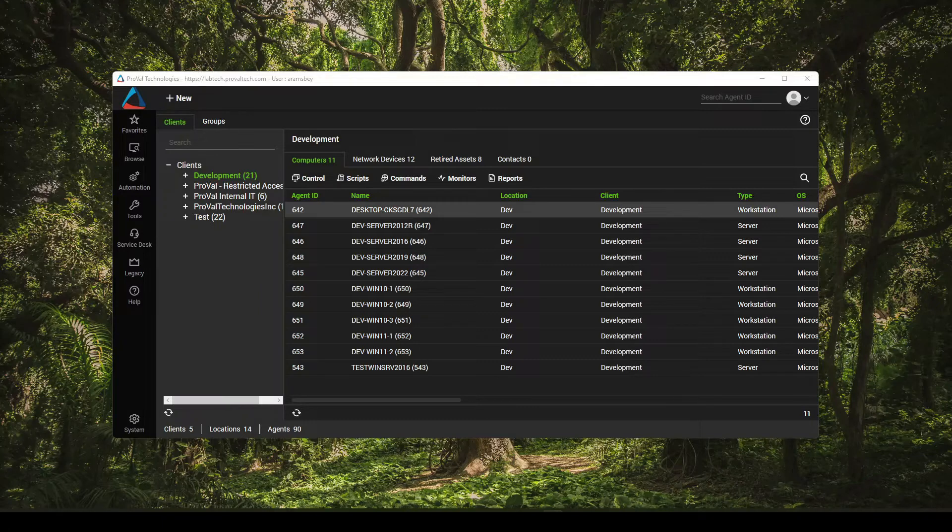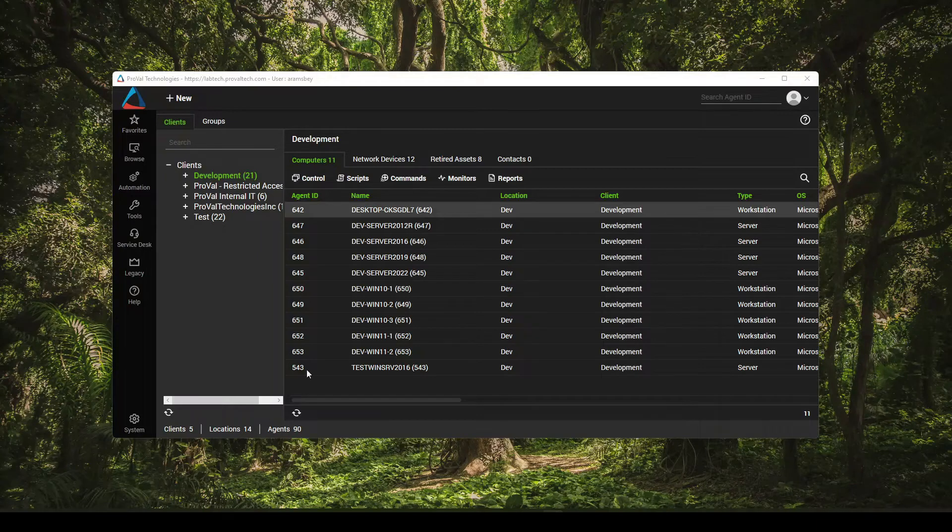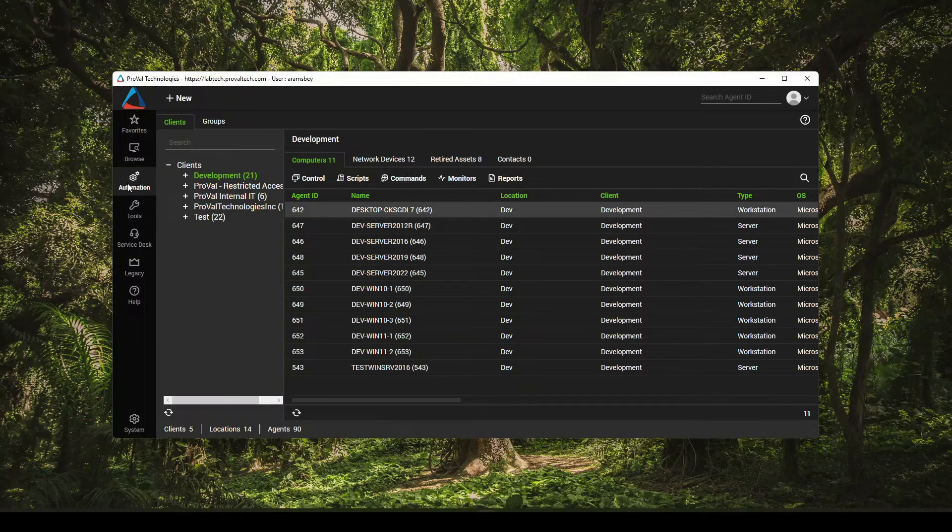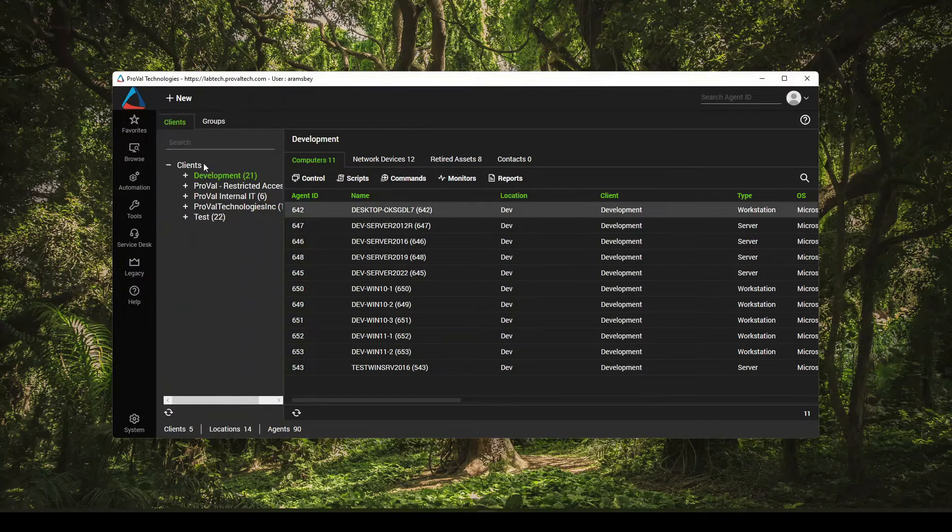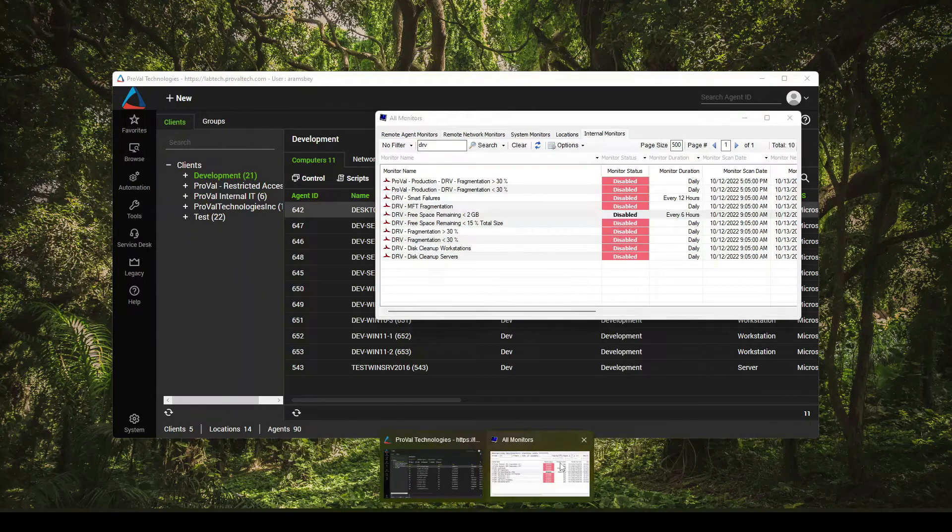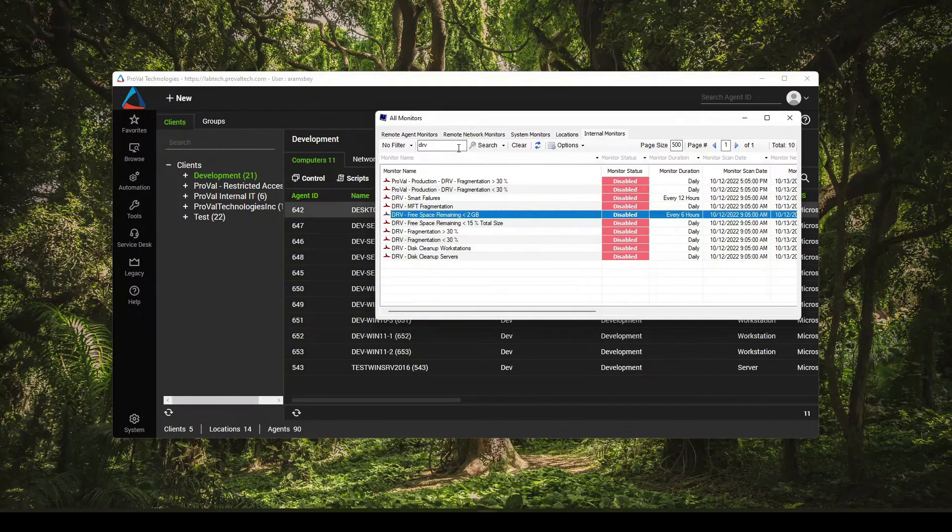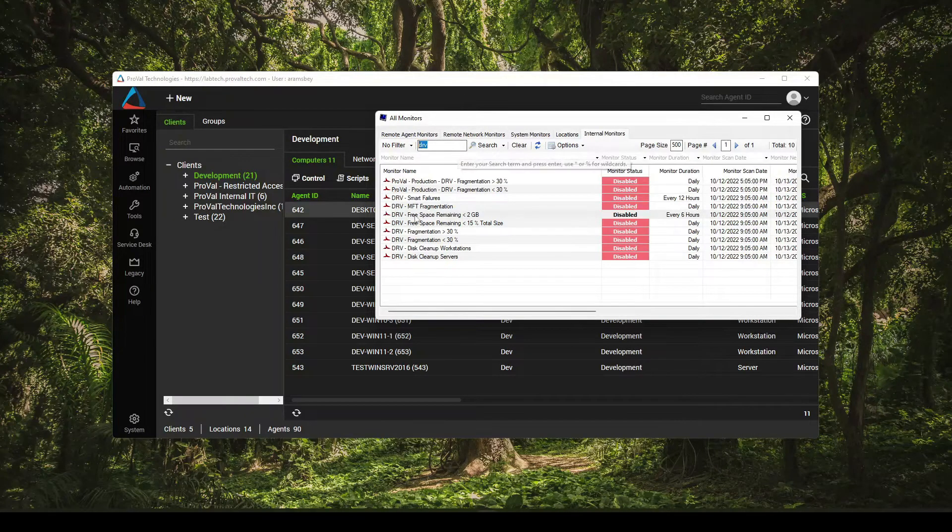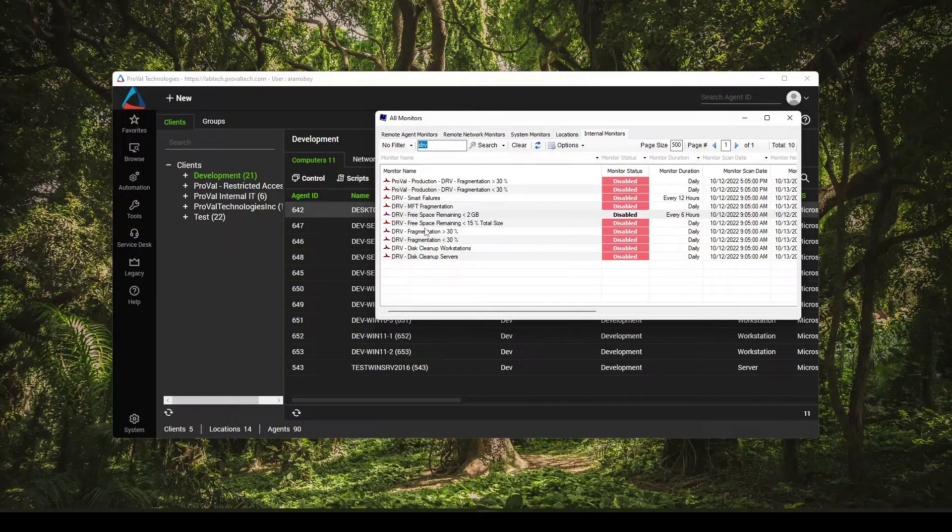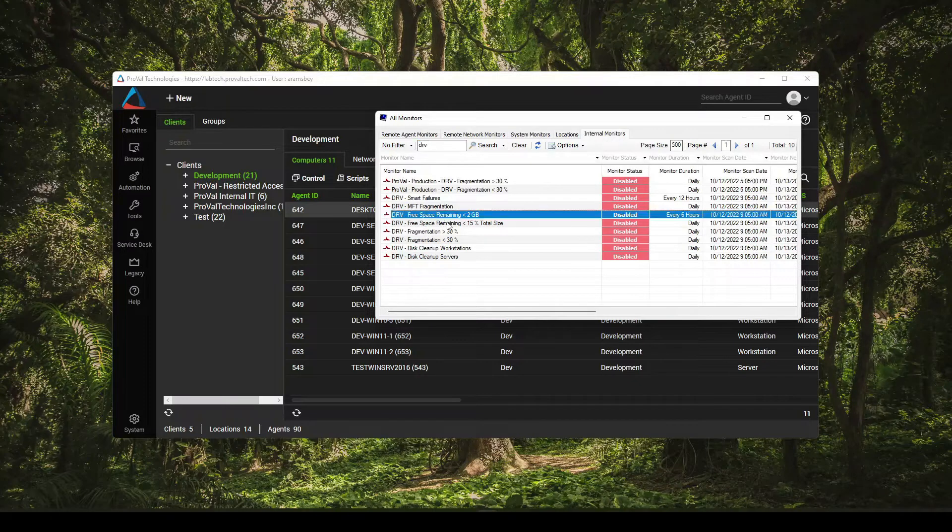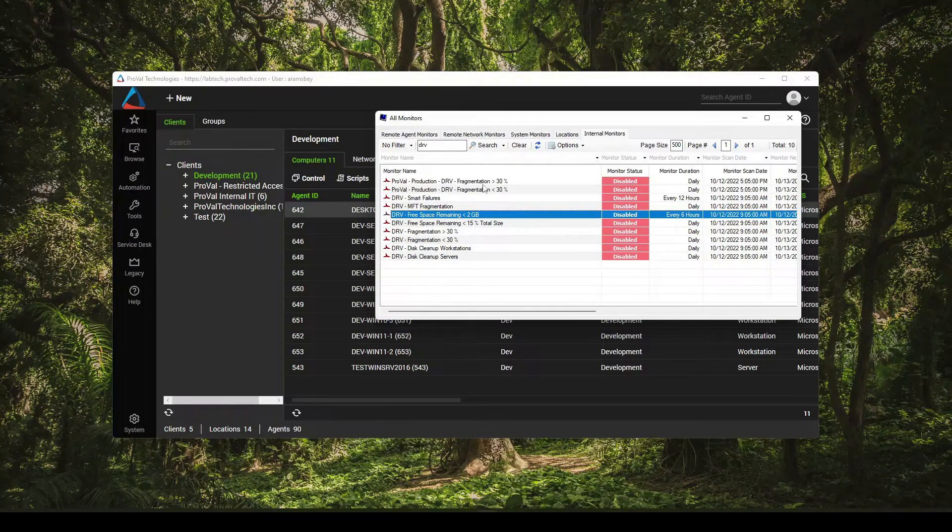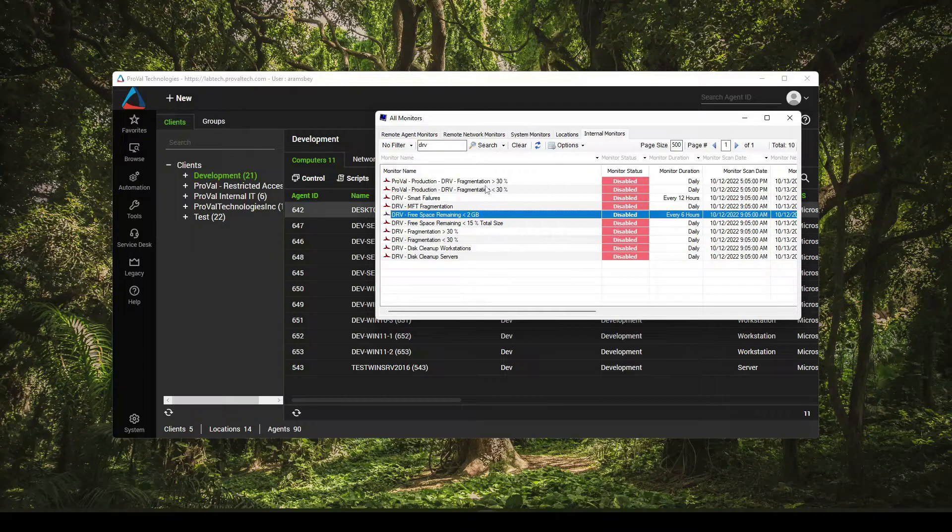So once you have Automate open, come over to your automation monitor section. Once that opens up, look for the DRV or drive monitoring. You will likely, especially if you haven't done anything custom, have these in here, minus the top of course.